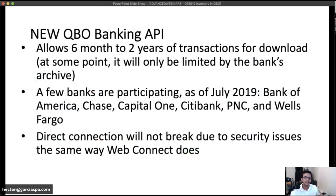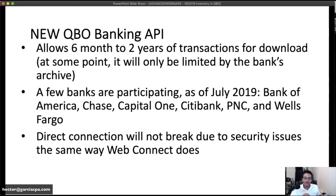The new Banking API extends transaction history from six months all the way to two years, and at some point it will go even further, limited only to the bank's own archive. This initiative forces all checking accounts from participating banks to provide up to two years of transactions. Savings and money market accounts are still limited to six months — I'm not sure why — but checking accounts get two years.